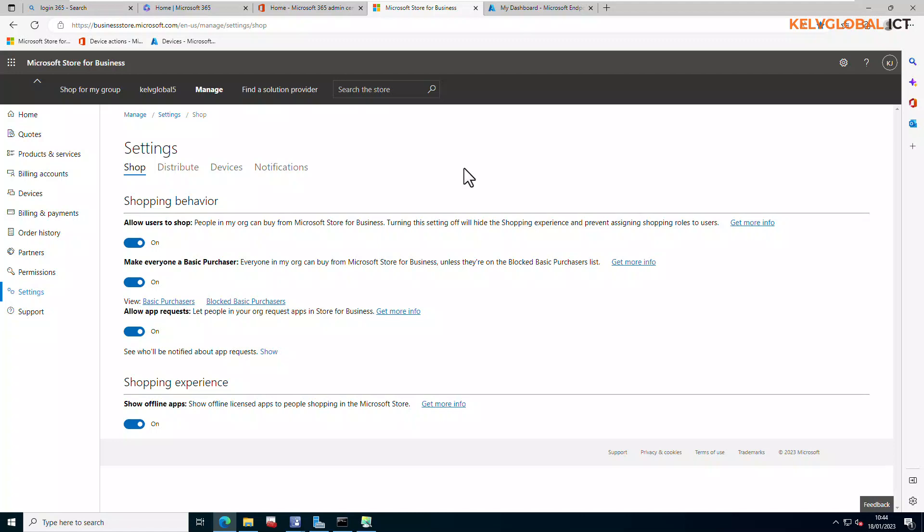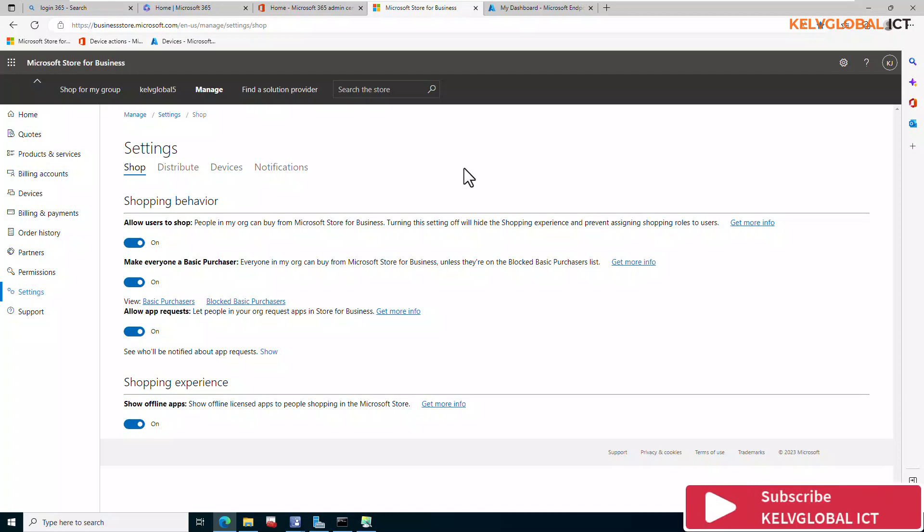In this video I'll be showing you how to deploy the Company Portal to your devices using Microsoft Intune. If you are working as an IT system administrator, you will not want your users to be downloading the Company Portal from the Microsoft Store. You want to deploy the app using Config Manager or Microsoft Intune, and in this video we're focusing on how to deploy it using Microsoft Intune.